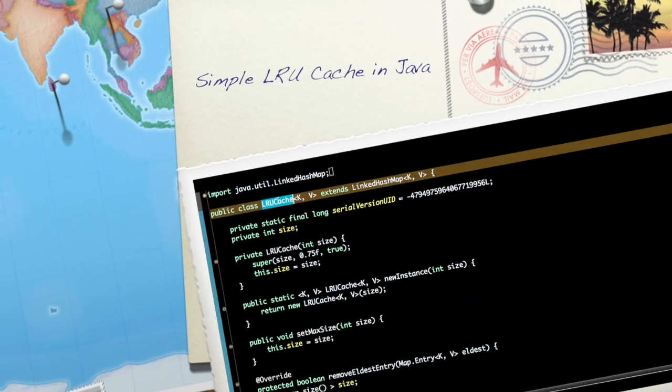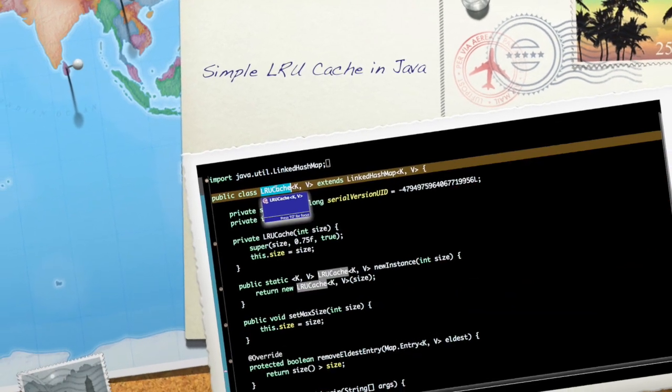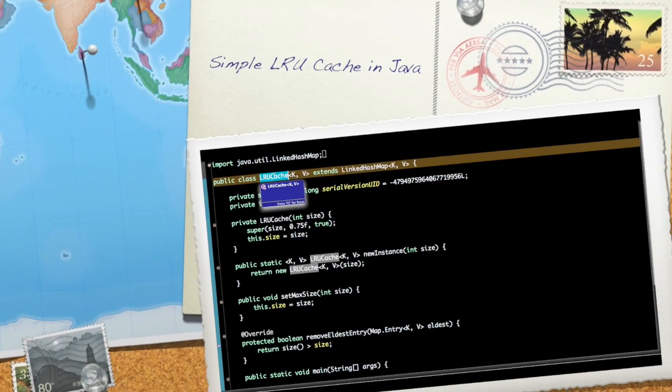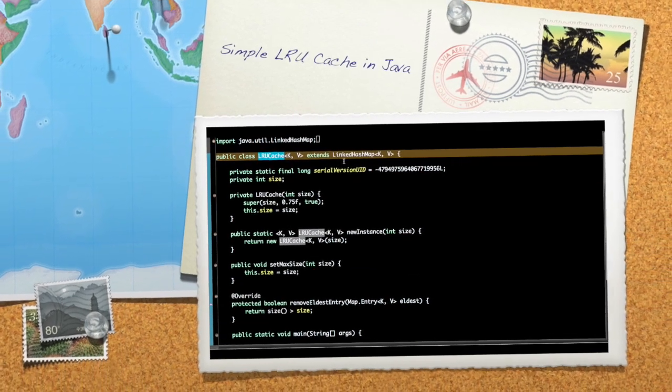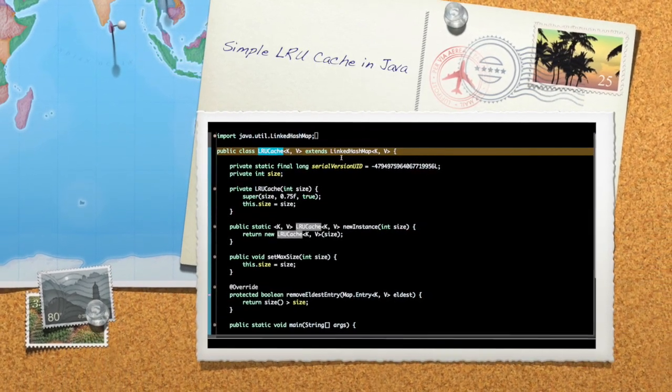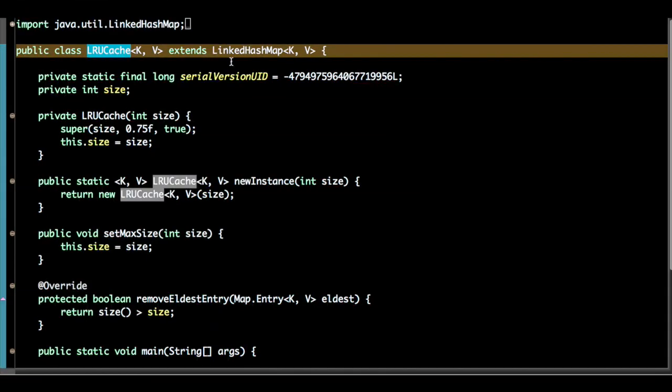Hi there, welcome to a LRU cache tutorial. In this video we will see how to create a simple LRU cache.